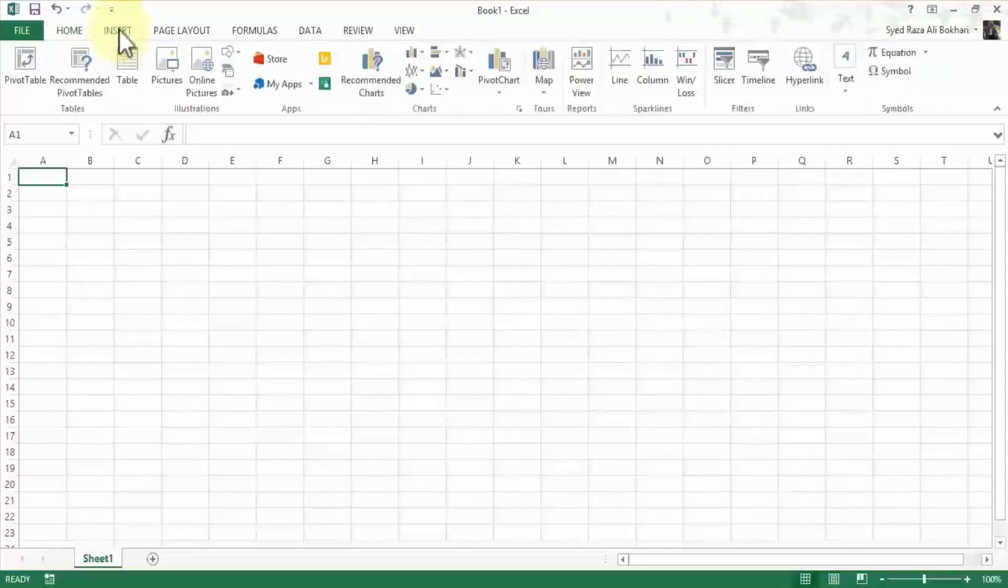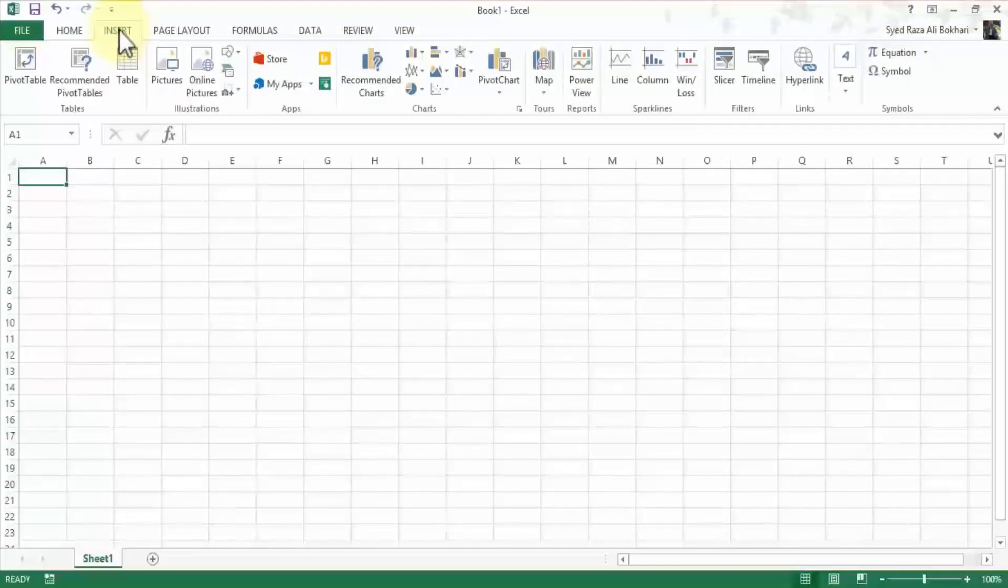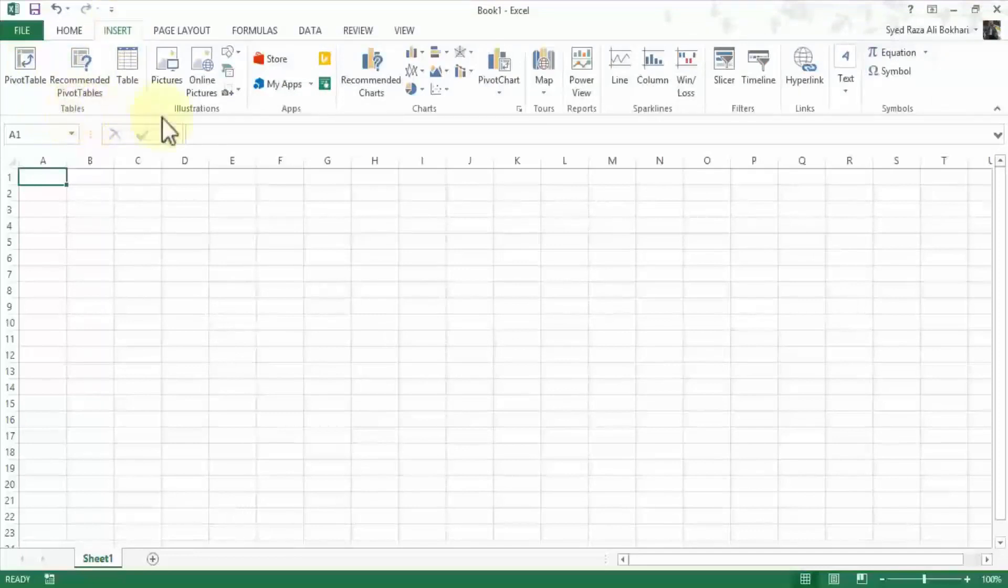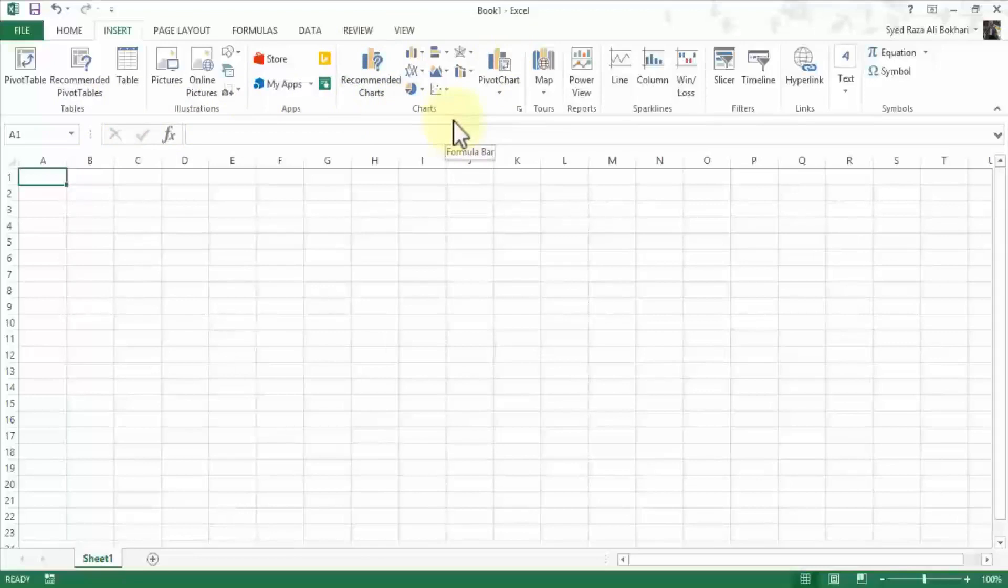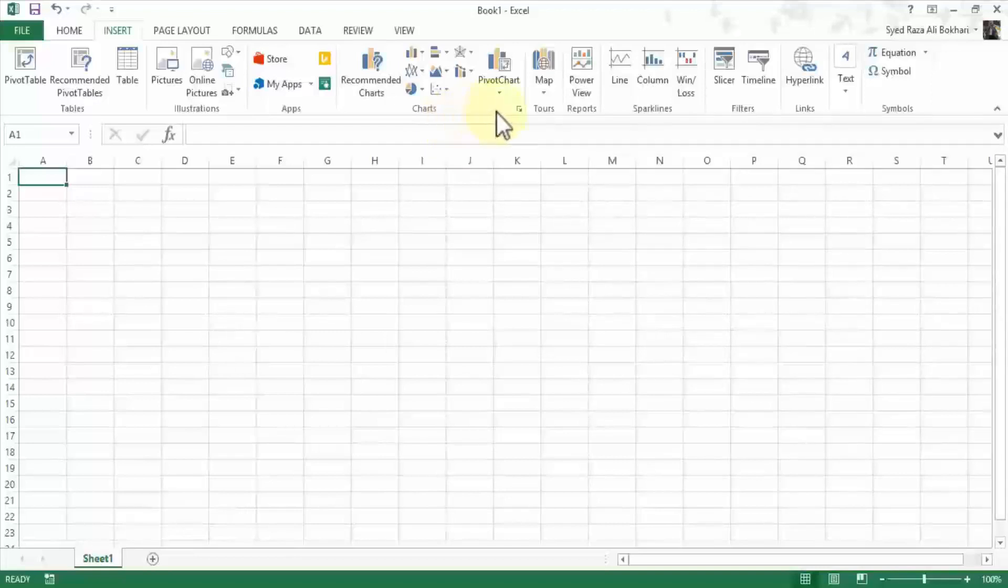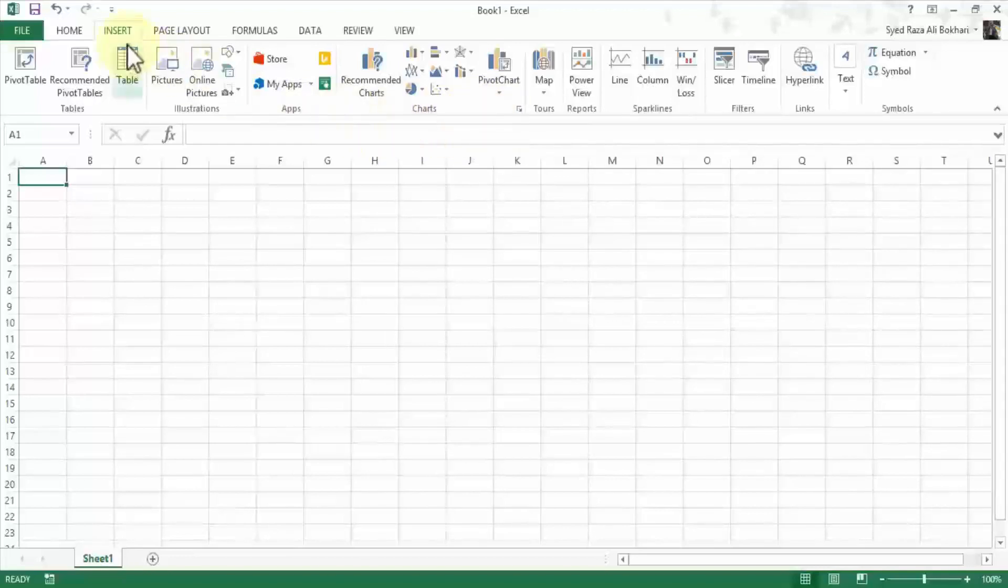Likewise, under the insert menu it has various groups such as tables, illustrations, apps, charts. So in this menu we'll focus primarily on charts, which we've seen in this course. Those are important as you enter data in your Excel spreadsheet or you start creating tables, you need to visually display your data as well. So we'll take a look at the charts group under the insert.